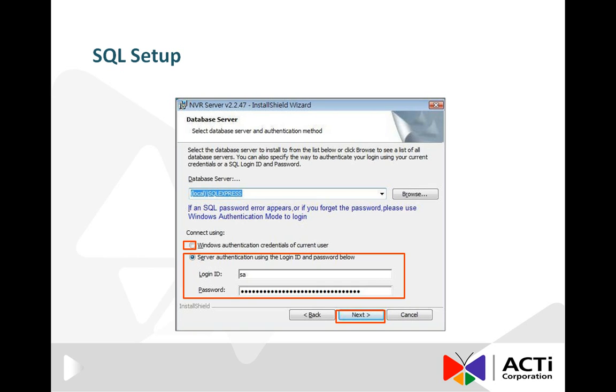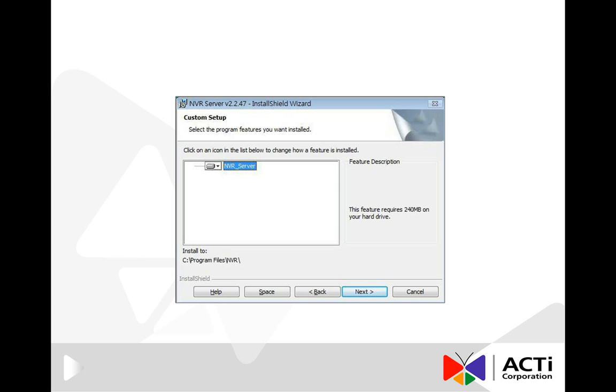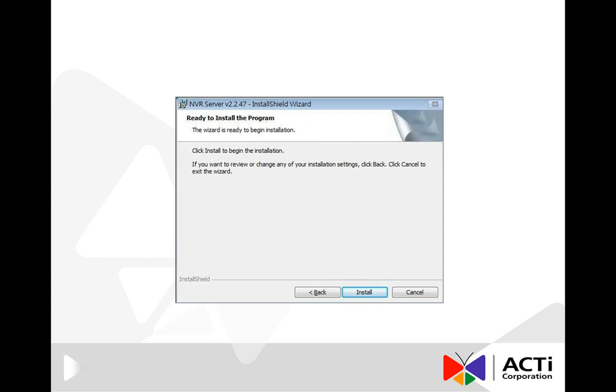Please press Next. You are expected to have at least 240 MB free space on hard disk. Please press Next and then press Install.